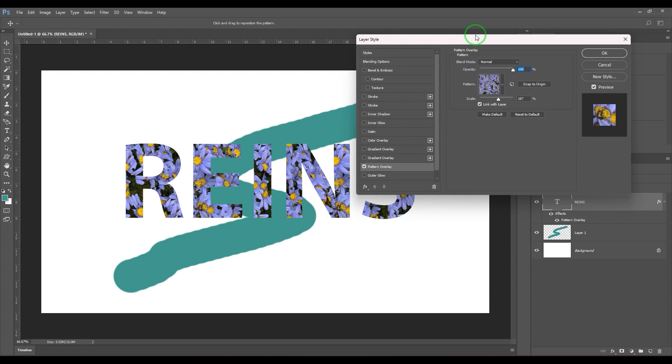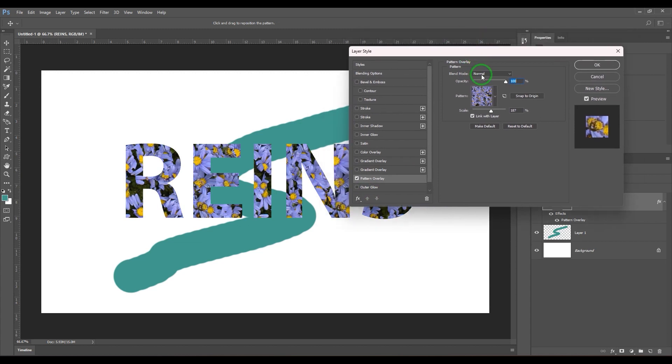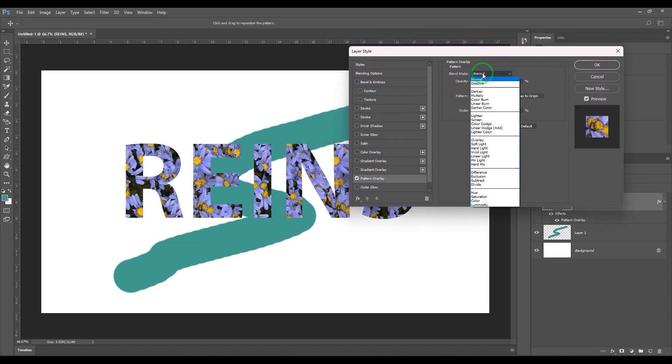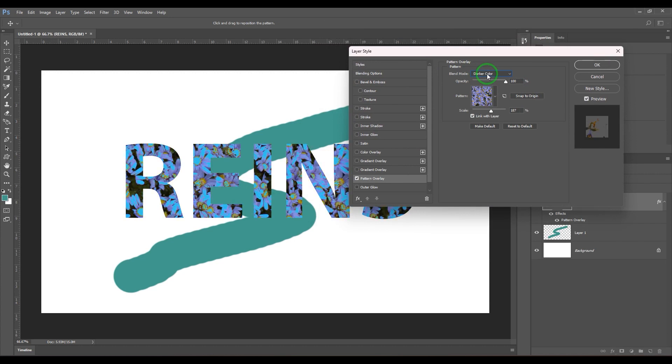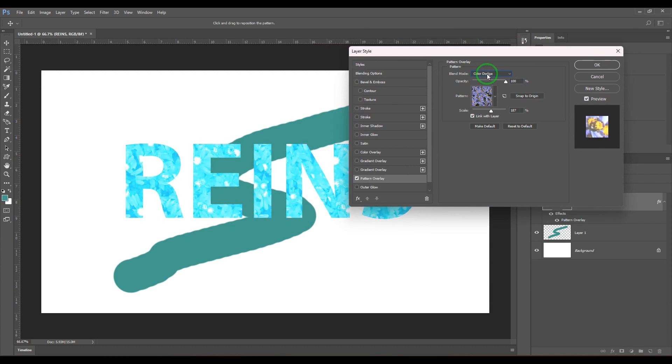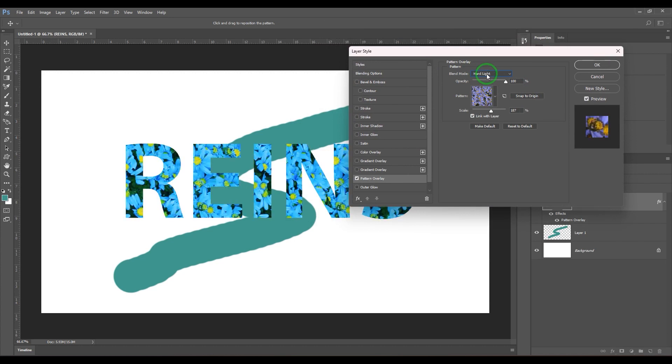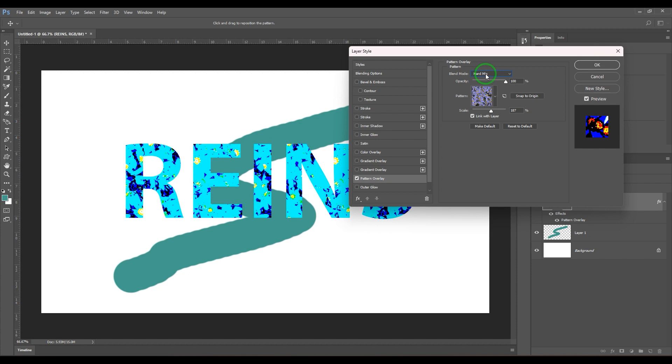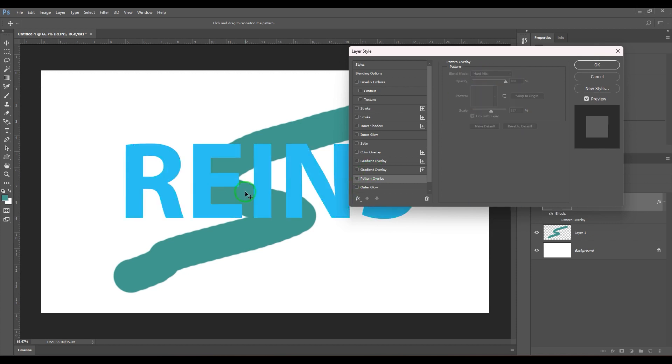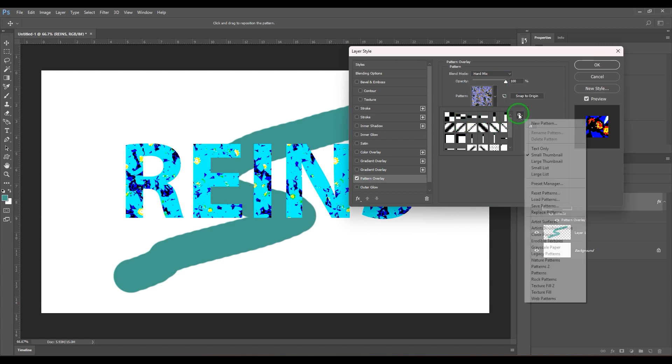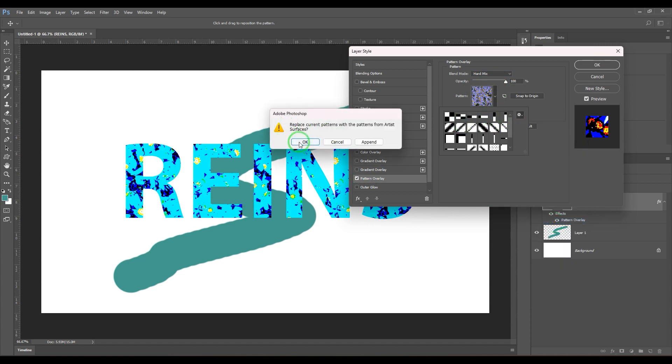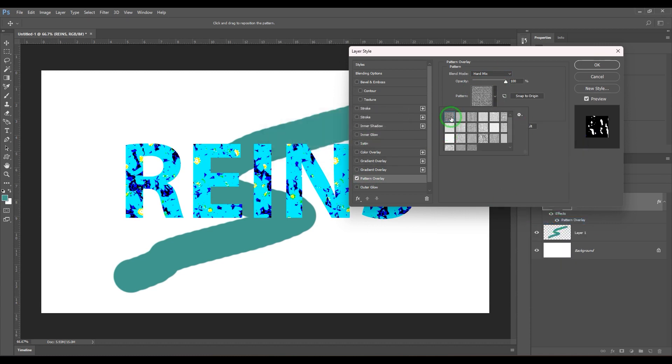So you have different types of blending modes. You can explore any one of them. If I switch off the pattern overlay, this is the actual color of the text. So when I'm choosing a pattern here, let me go with the artistic surfaces.